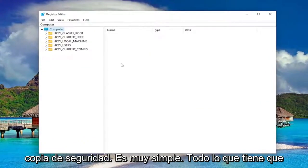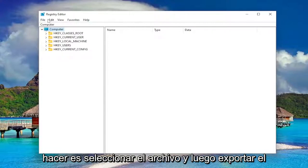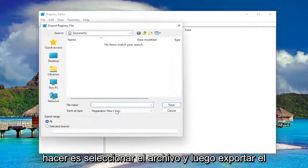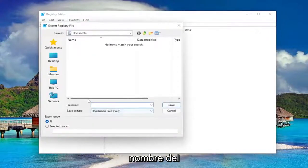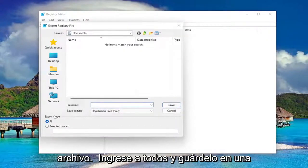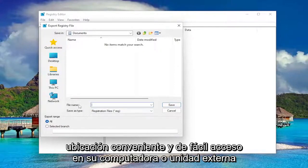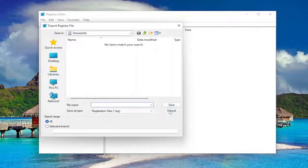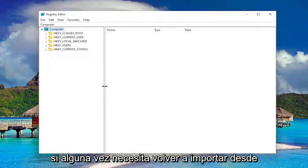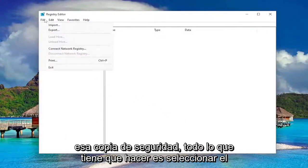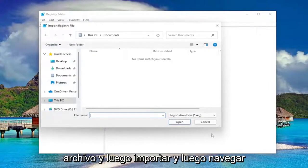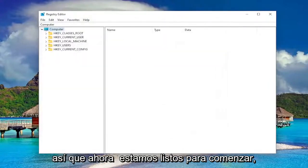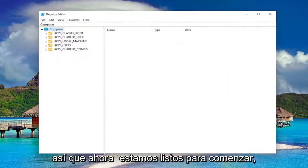In order to create a backup it's very simple. All you have to do is select File and then Export. For the file name I recommend naming it the date on which you're making the backup. Set the export range to All and save it to a convenient and easily accessible location on your computer or external drive. If you ever need to import back from that backup, all you have to do is select File and then Import and then navigate to the file location. So now we're ready to begin.